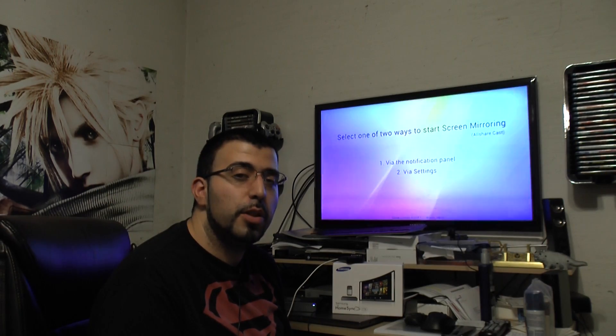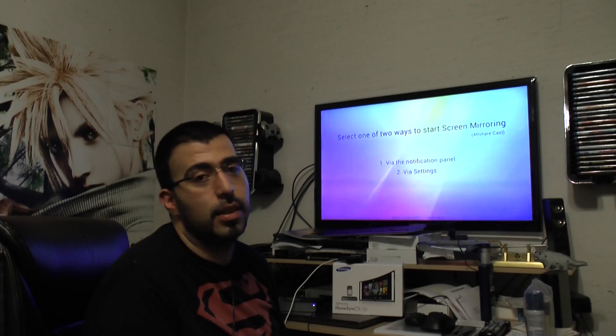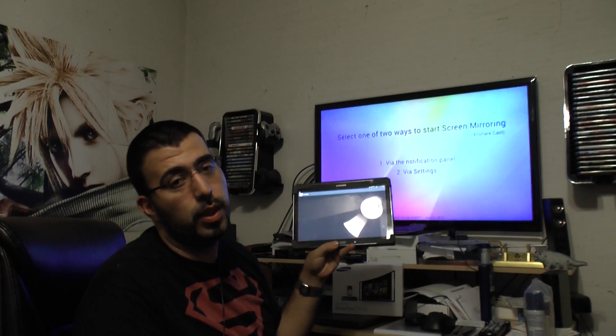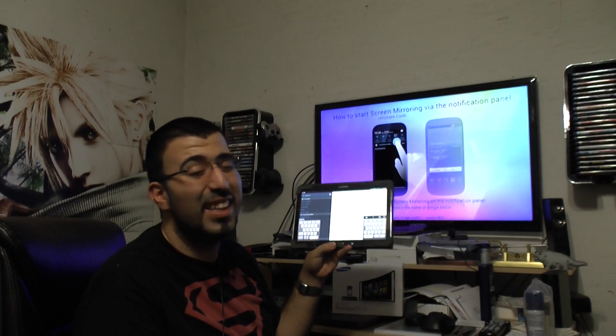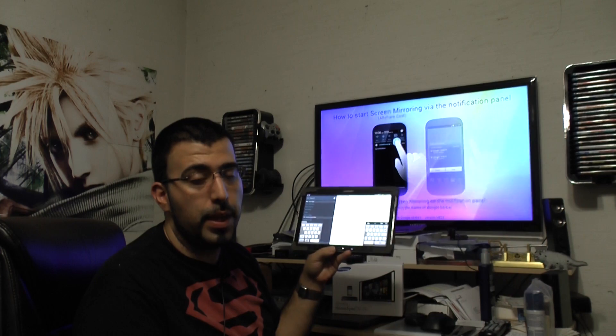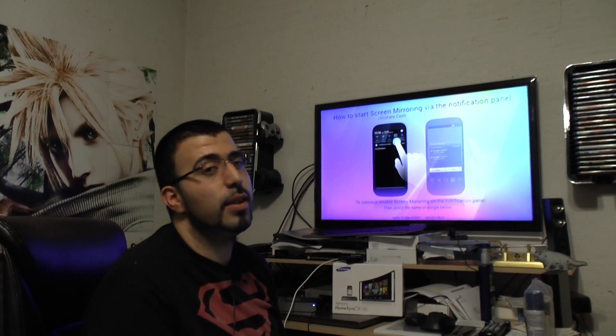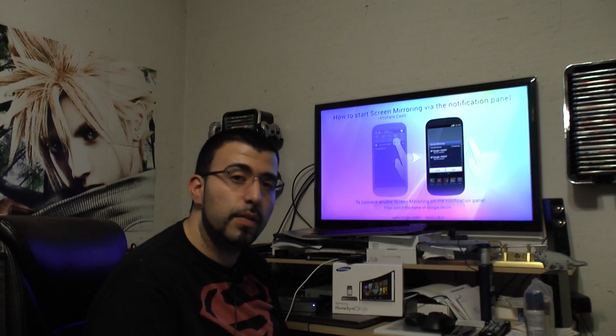Hey guys, today I'm showing you how to connect your Galaxy Note 10.1 2014 edition to any TV with an HDMI. And you can do this wirelessly and you do not need Wi-Fi to do it. So that's a really nice feature.